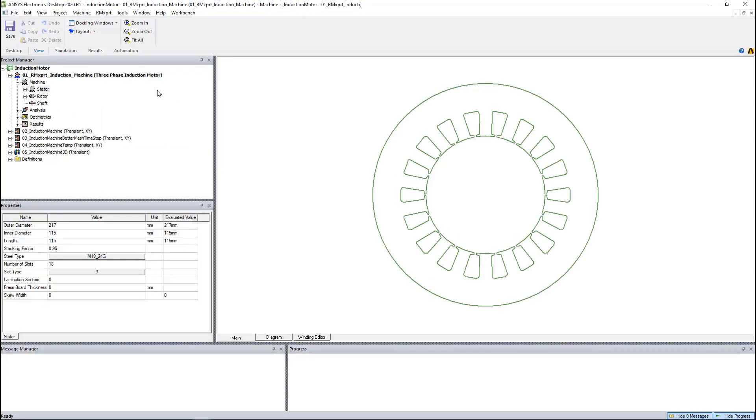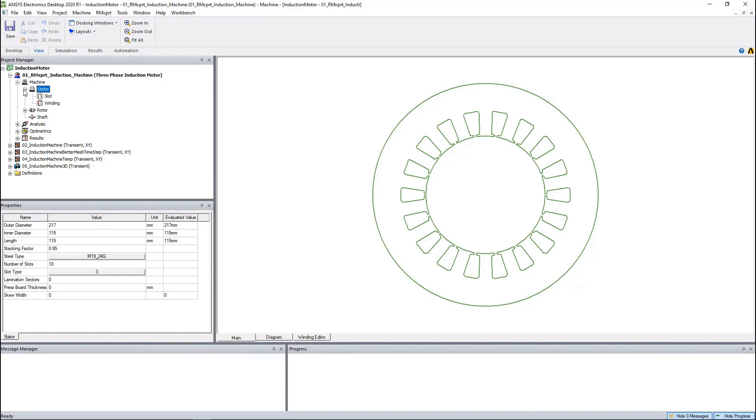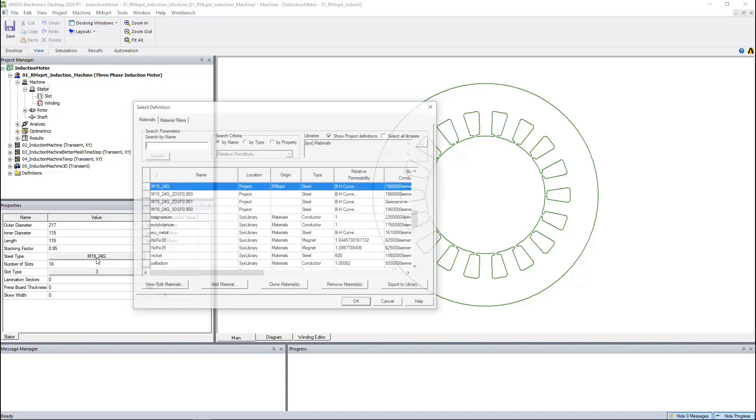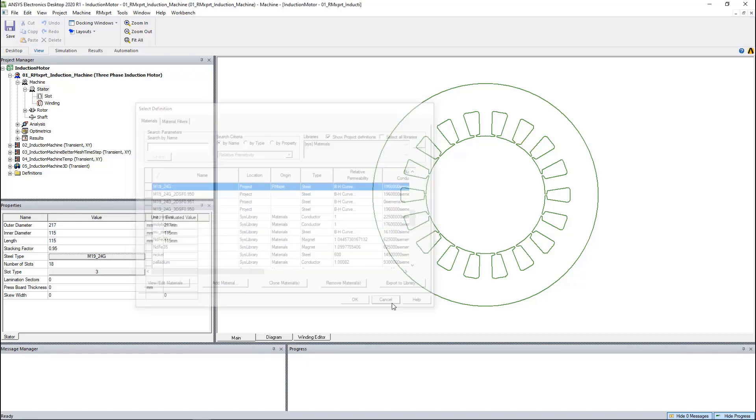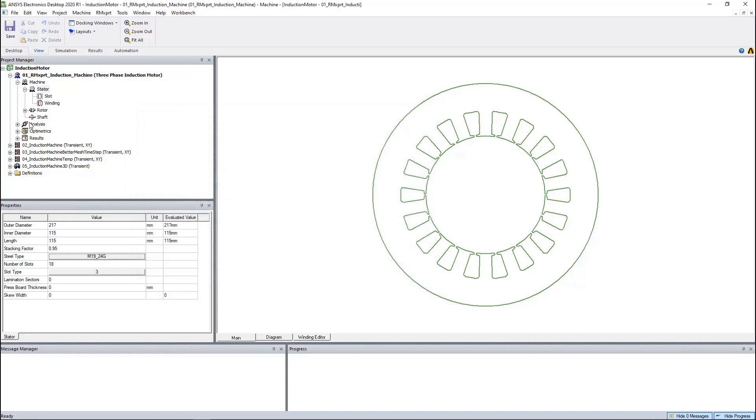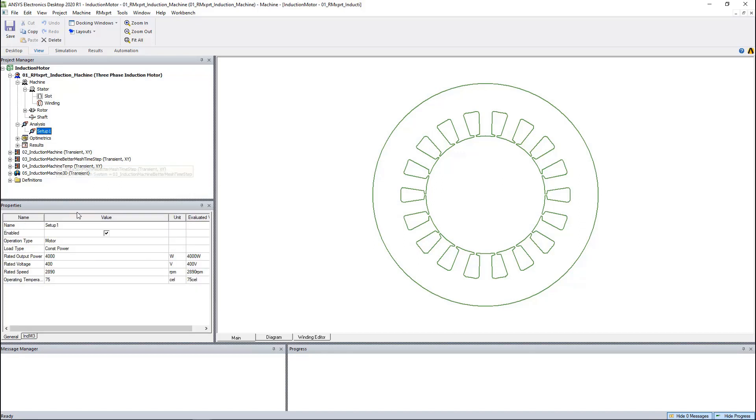RMxprt is a template-based analytical tool which is designed specifically for electrical machines. Here we can enter the geometry dimensions, assign the materials from material libraries easily. Output power, voltage, rated speed, operating temperatures, and other settings can be set up in the solution setup.